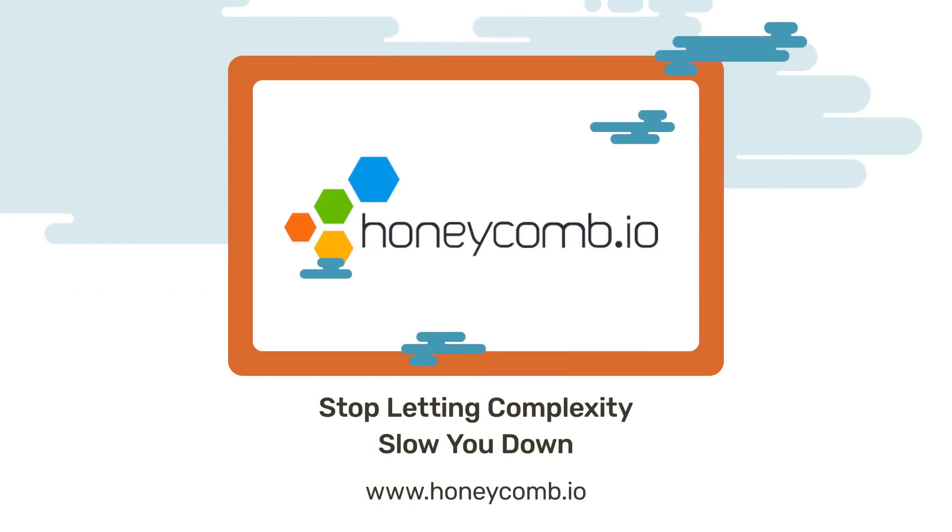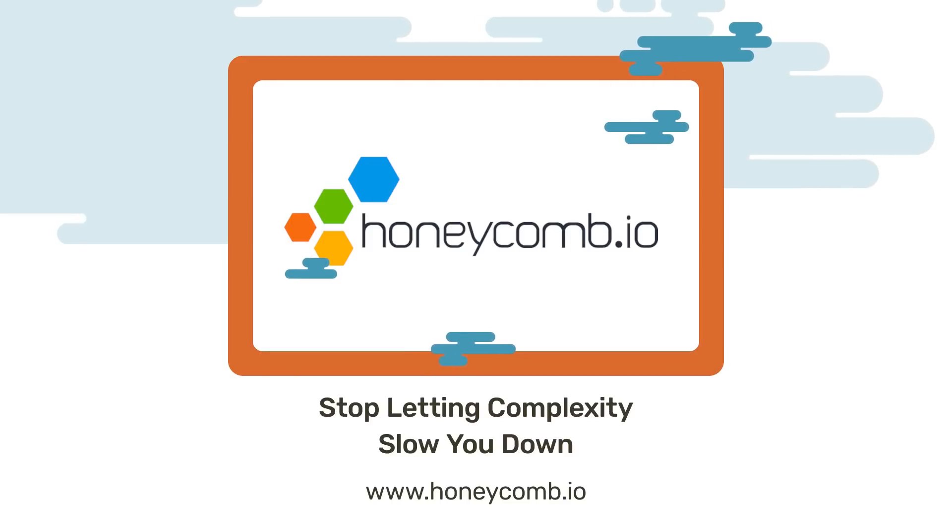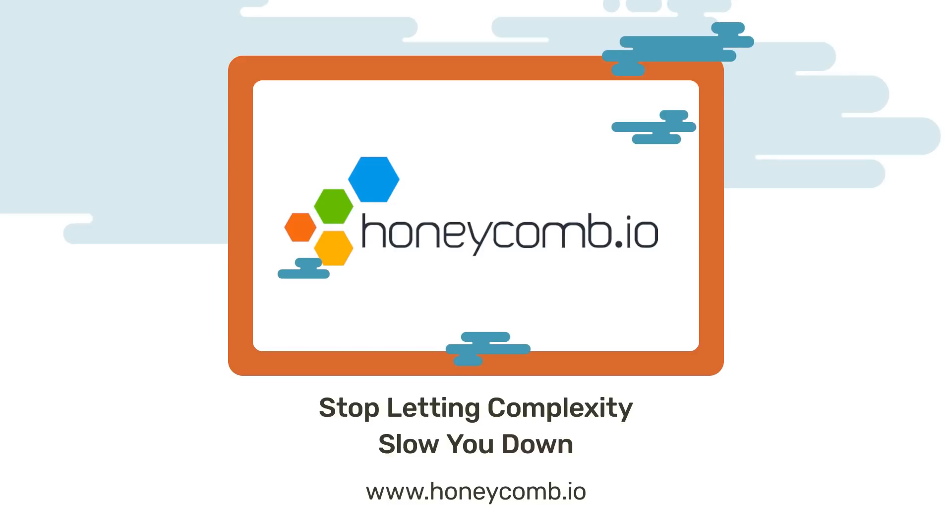Before we begin, I'd like to thank Honeycomb for sponsoring this ridiculous nonsense. If you have so much data you can't make sense of it, consider Honeycomb. I wish there was an integration with Honeycomb to sort through all of the ridiculous announcements that I'm about to inflict upon you, but sadly they have not seen fit to bless us with one yet. I'm sure there'll be more to come in time for next year.